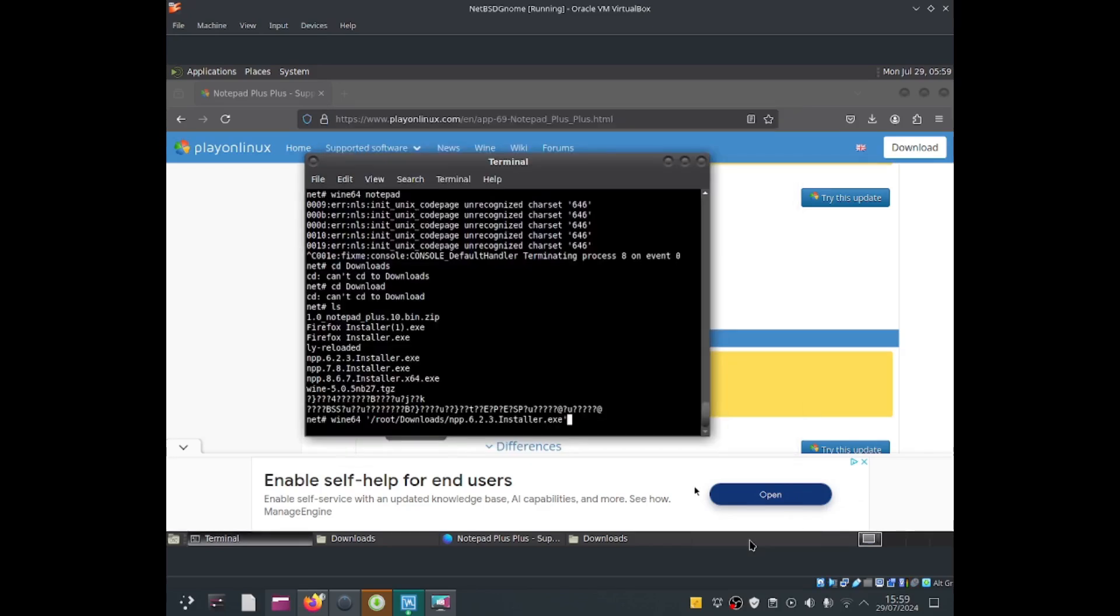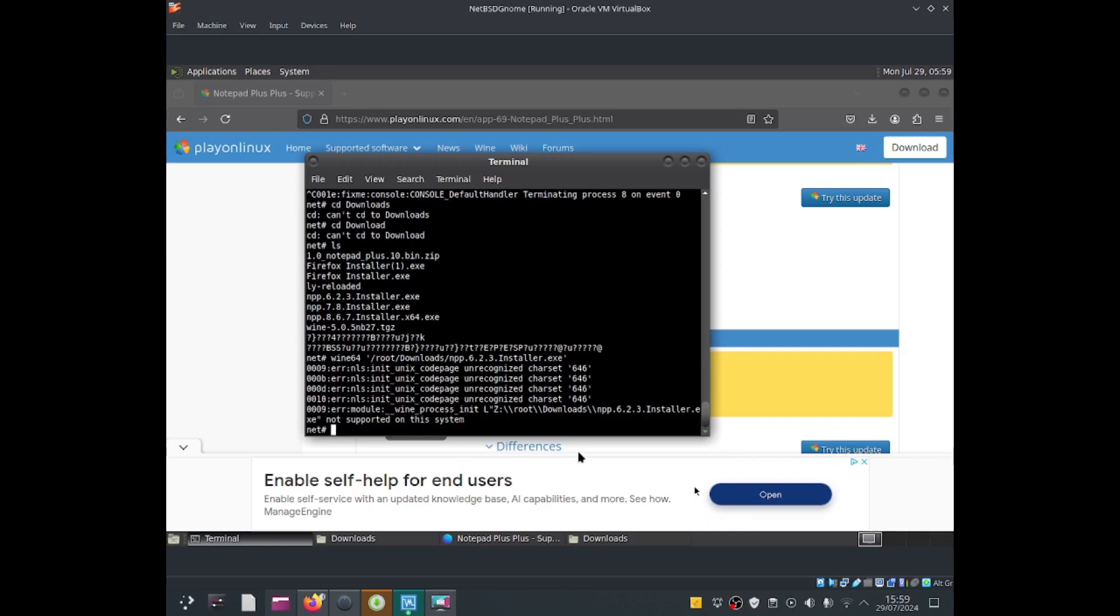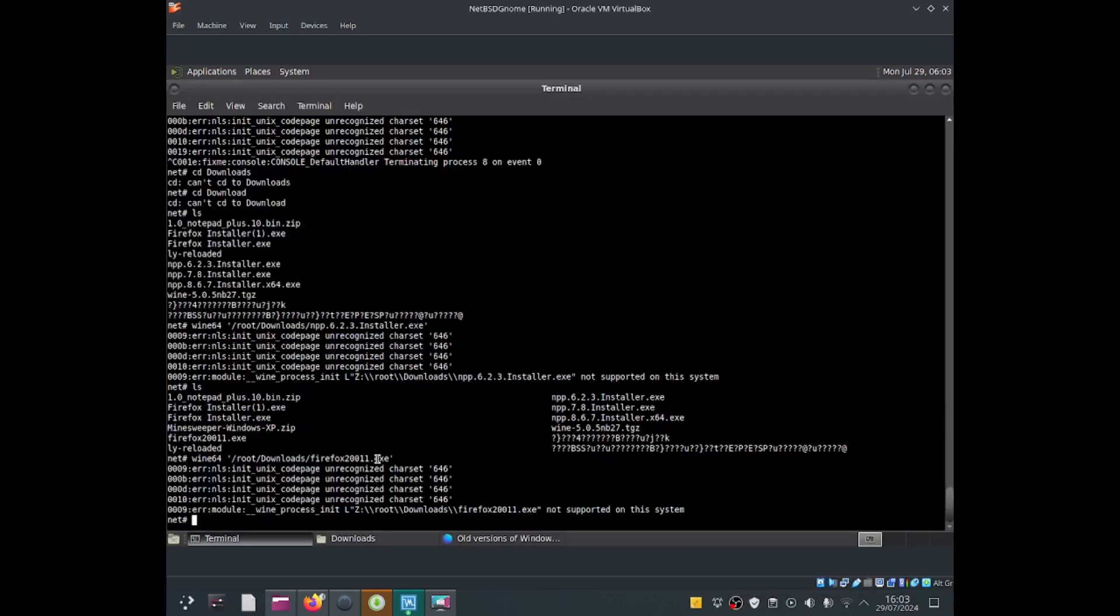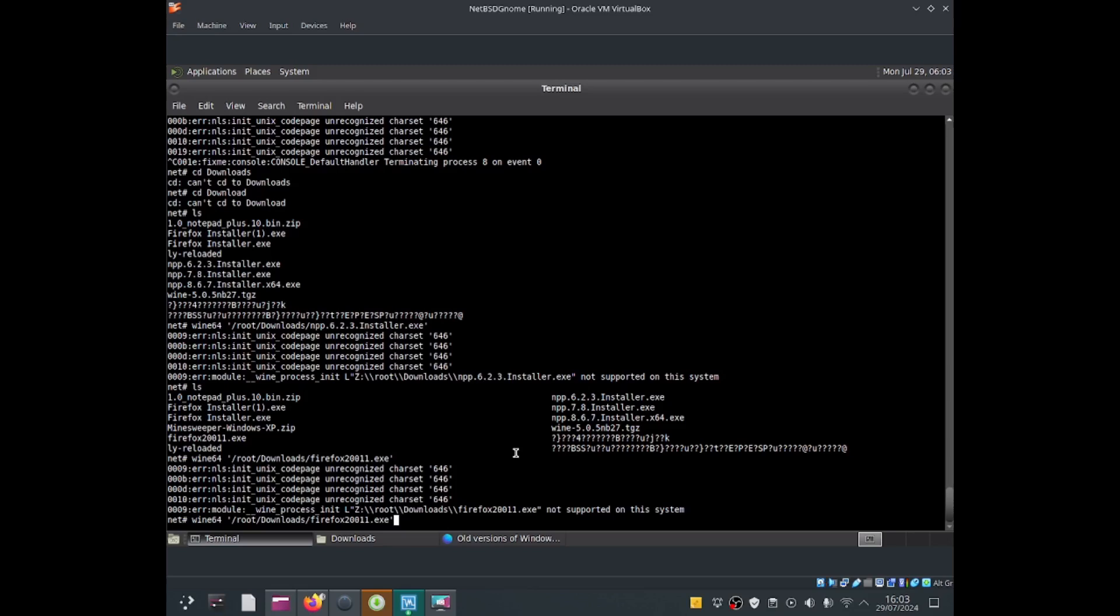When I try to run notepad++ 6.2.3 installer.exe, it will display an error message that says not supported on this system. So I'm assuming that I can't run notepad++ in NetBSD. Let me try to move these exe files to the wine folder.